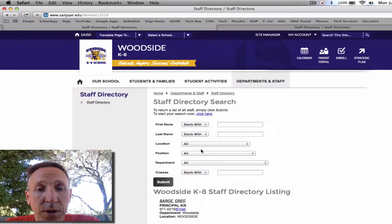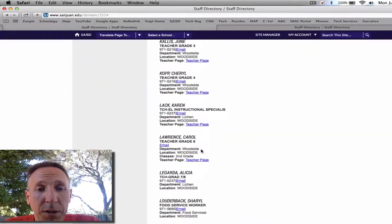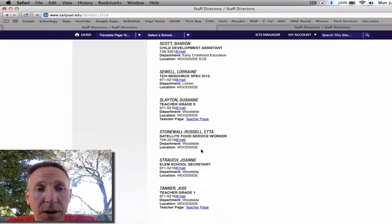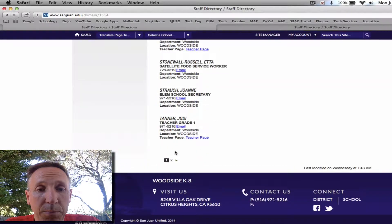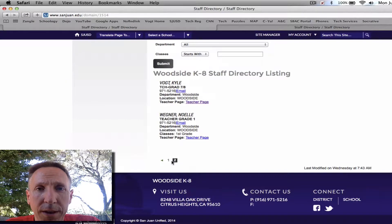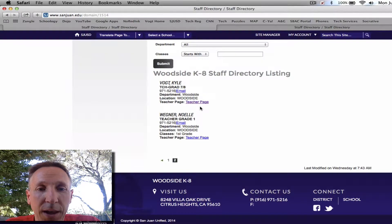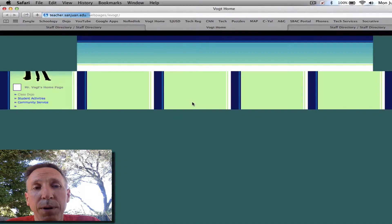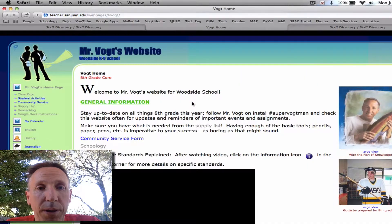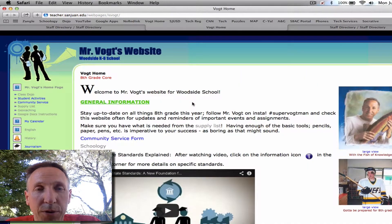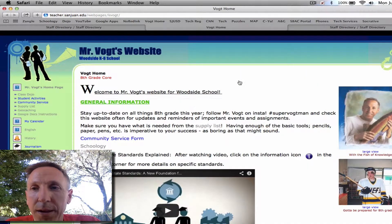And then you need to find — it used to be at the bottom of the page, but now they've segmented the pages, and I've been relegated to page two. Isn't that exciting? Down there with Mrs. Wagner. I guess nobody cares about us. Anyway, click on Teacher Page, and right now that's going to bring you to my old teacher page, because they haven't brought the new system up online yet.